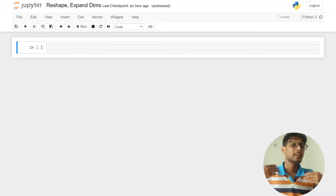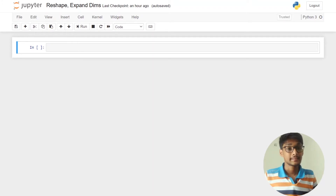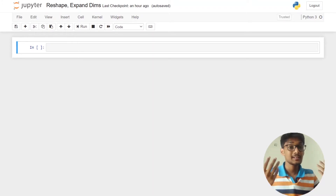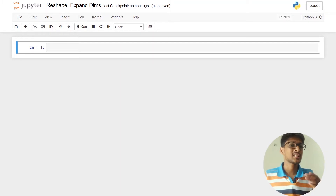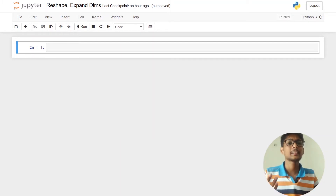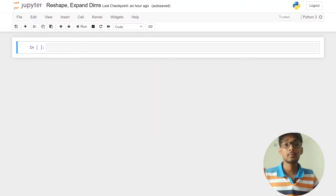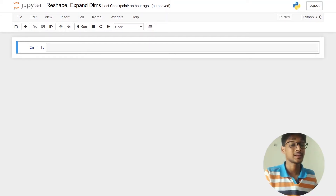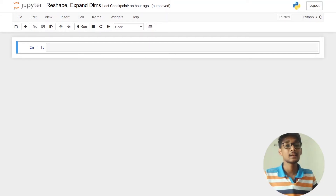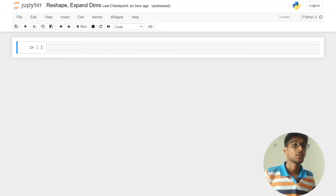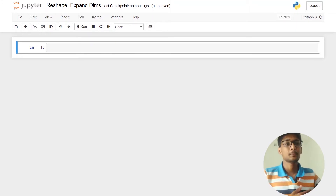Whenever we are working with NumPy arrays, sometimes we need to change the shape of an array. We can use the reshape function, and we will also learn about the expand_dims function, which increases the dimension of your array.